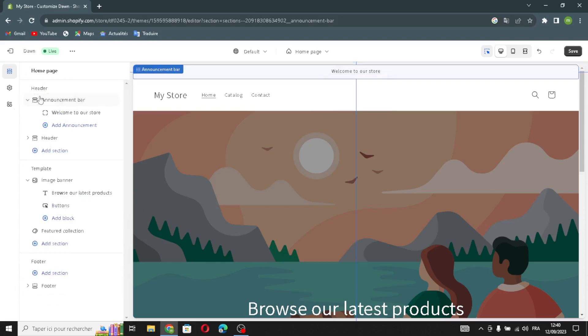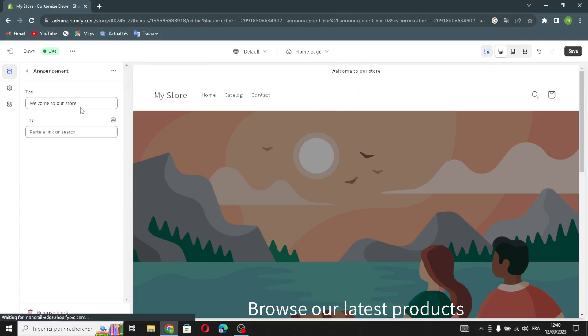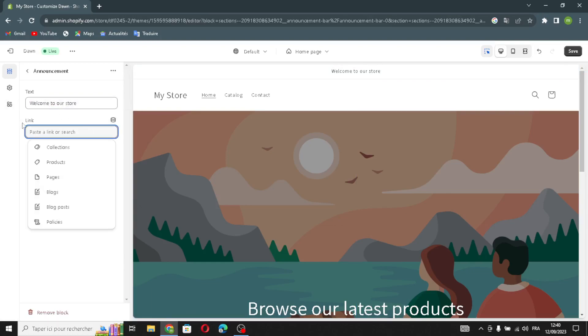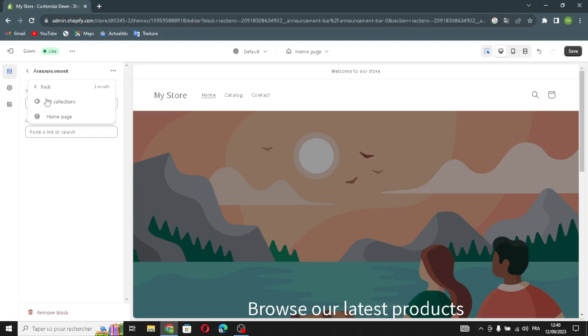Now let's move on to the announcements. You can change the text here, paste a link, or search for something. For example, I'm going to select All Collections.